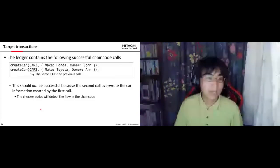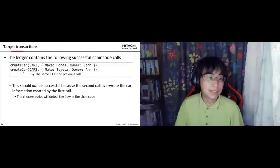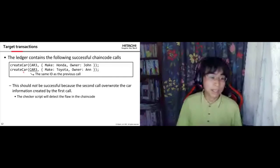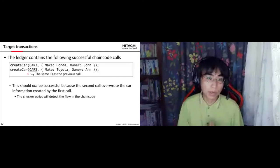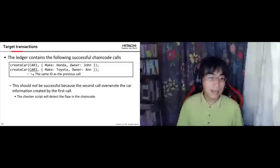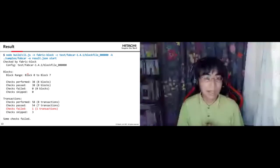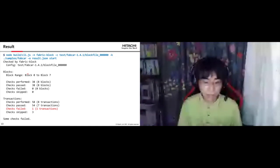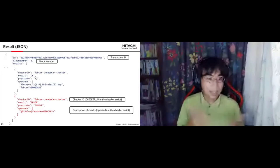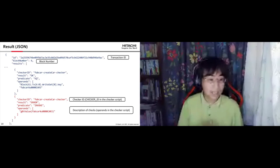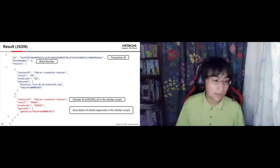Using the same ID in a create car transaction will succeed, but actually it should not. This checker script will find that this is an error. Running this check against a real ledger will report the check as failed in JSON format, including which checks failed for that ledger.